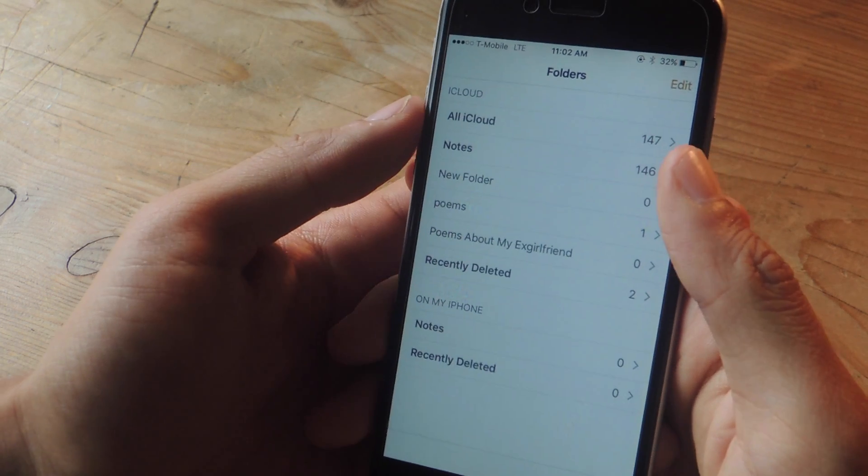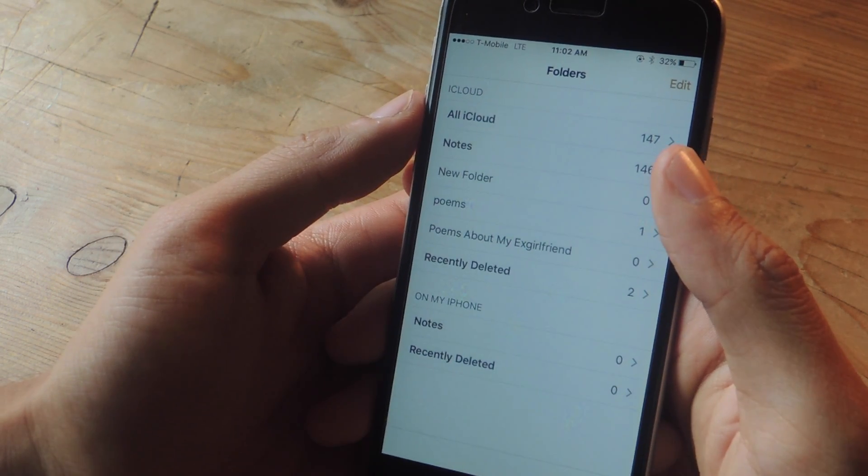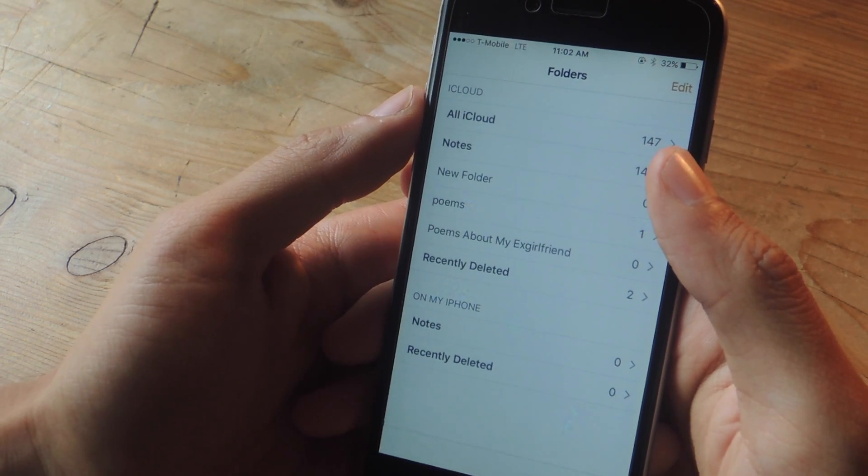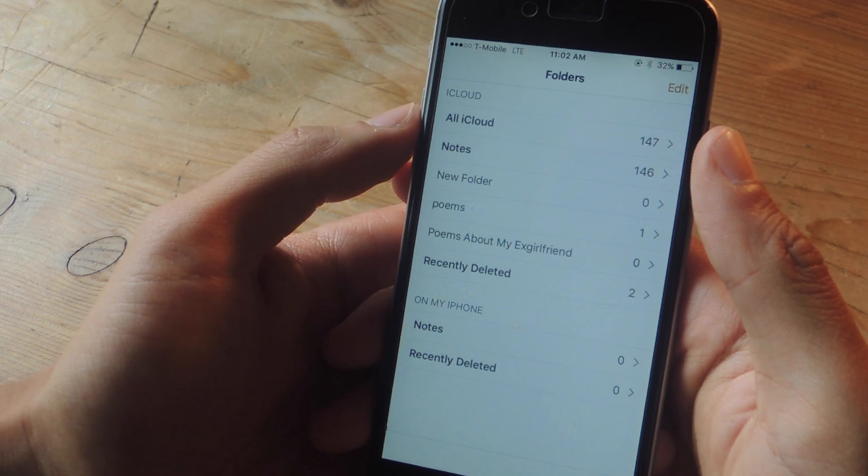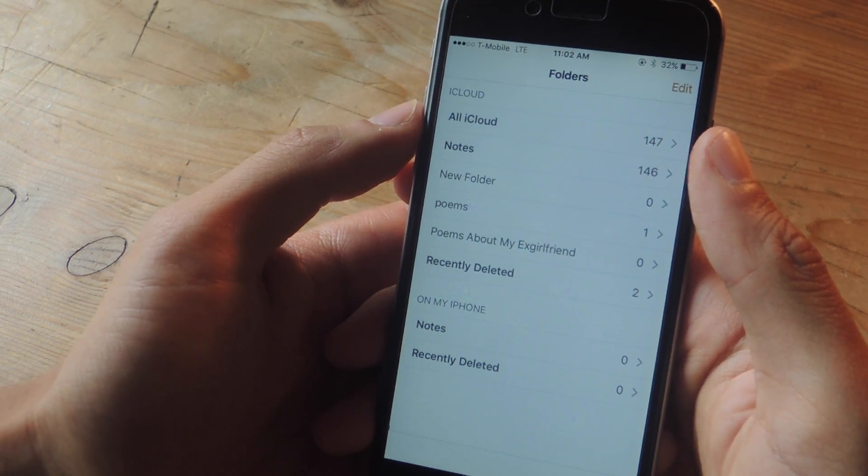And that's it for the notes app on iOS 9. Don't forget to like, comment, and subscribe and check out the full tutorial over at Gajax. Alright thanks guys.